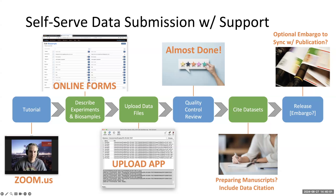A lot of times you're preparing to share data along with preparing a manuscript, so you'll want to have that data kept private until you're ready to publish, and we can do that in FaceSpace. You can upload your data without it being visible.